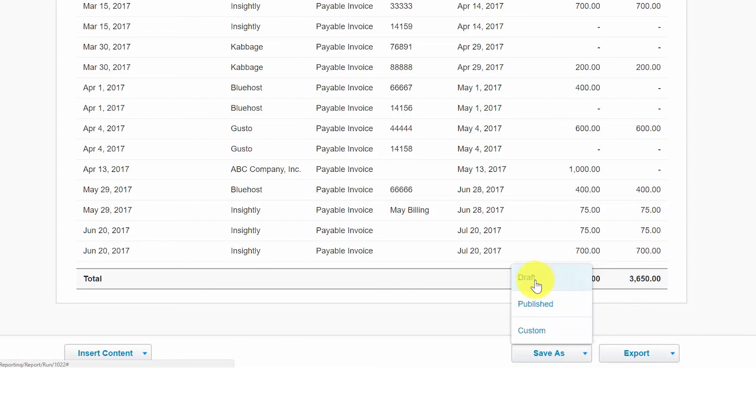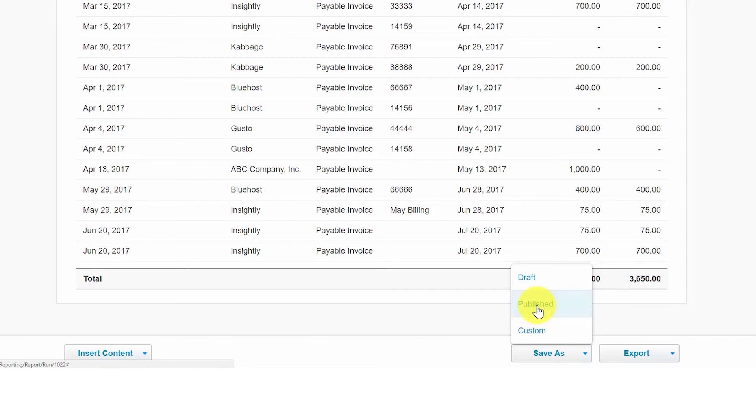The draft option allows you to create a report that you or someone else can make changes to later on. You might create several draft reports before you are ready to publish them. The published report is used to save reports when you are finalizing the books for the month or the year. A published report will not change if for some reason the information in the system has been changed or updated in some way. You can only publish reports if you have the advisor user role. Check out How to Invite Multiple Users to learn more about user permissions. You can click here to access this lesson.